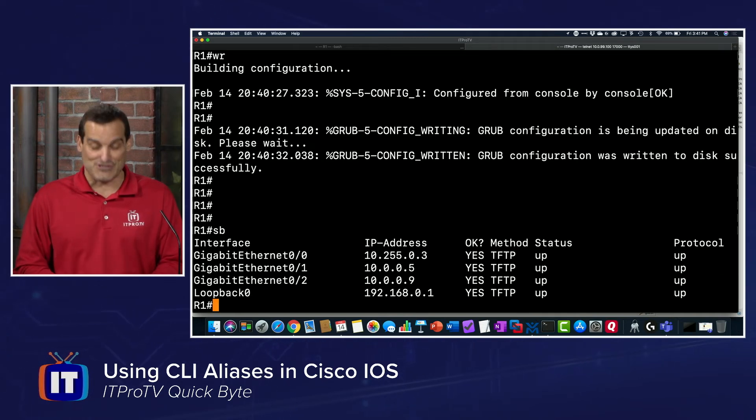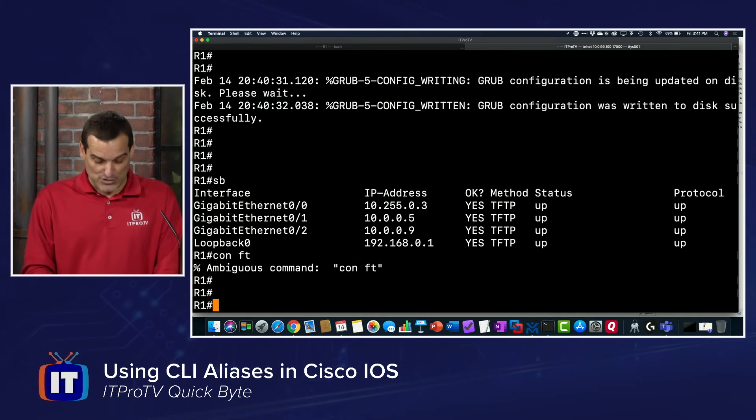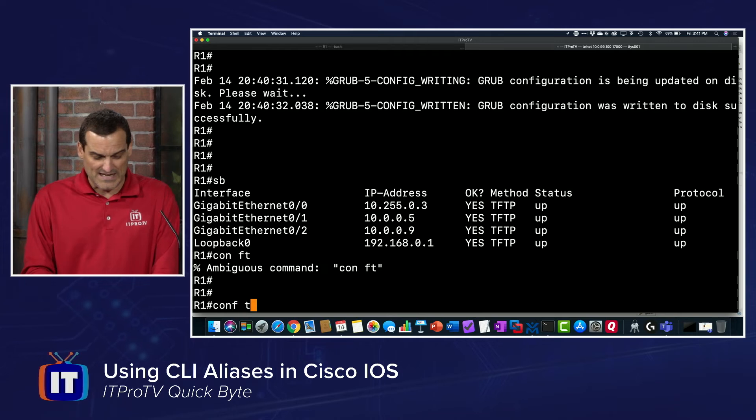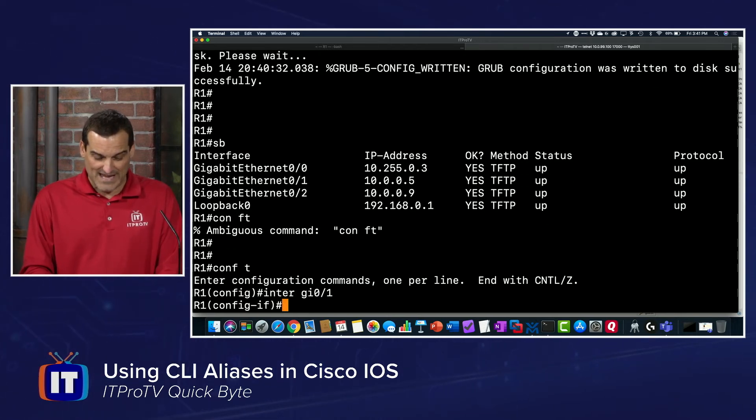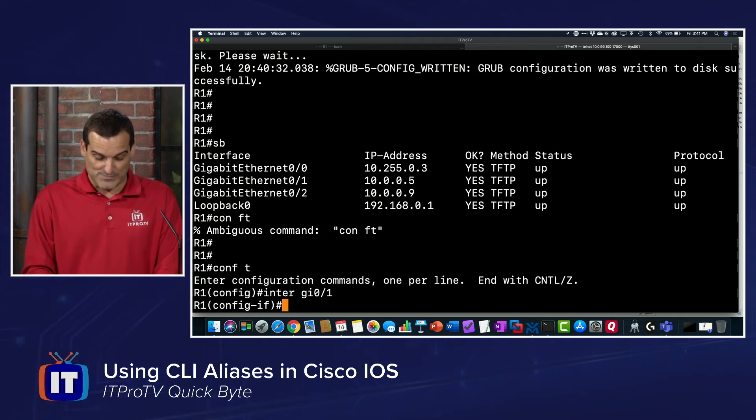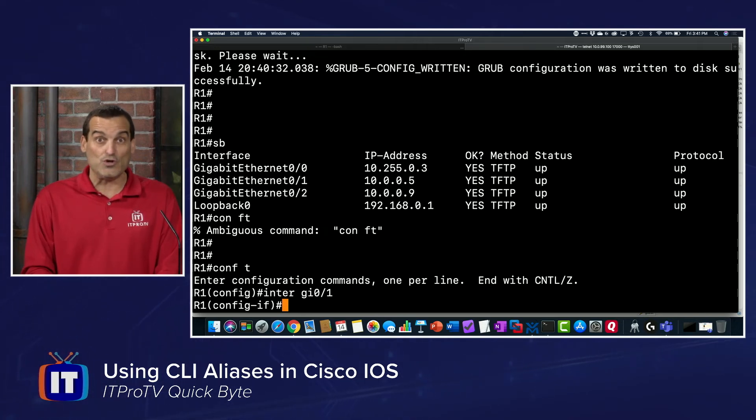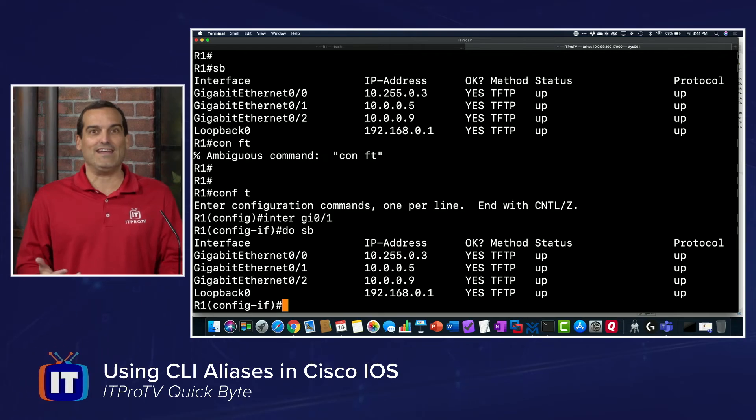Don't forget about the do command. You could be, let's say, configuring an interface and you want to do quickly your show ip interface brief. Now you're just going to do do sb, and there it is. So take advantage of those aliases in order to save yourself time and typing.